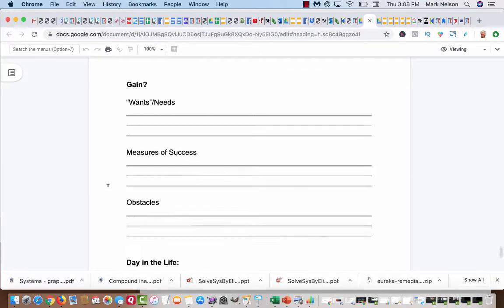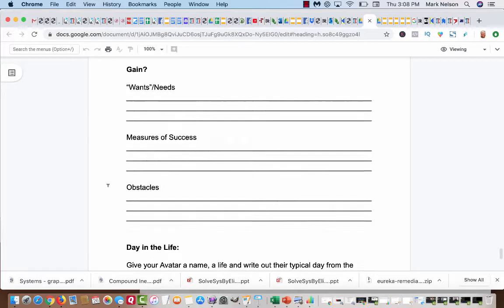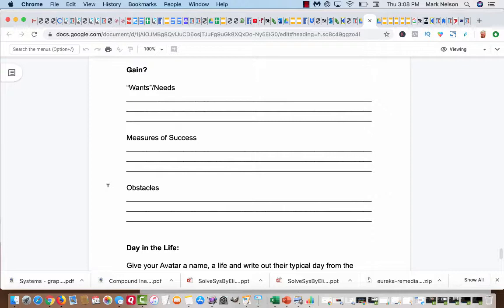And then what is the gain? What are their wants and needs? Truly, what are their wants and needs? What do they want? Do they want time freedom? Do they want financial freedom? Do they want to be known that they actually did this? Do they want to prove to themselves? They want to prove to their family?